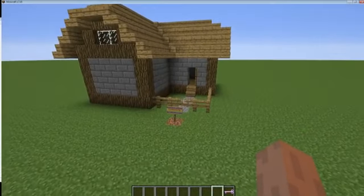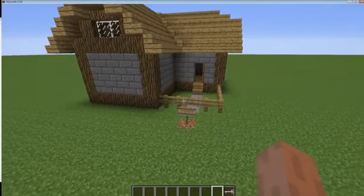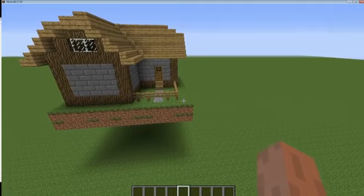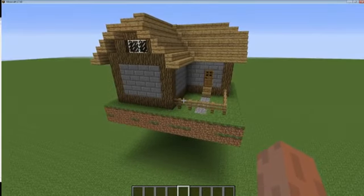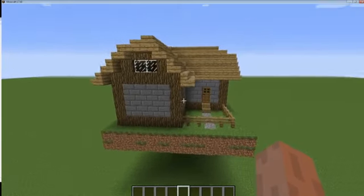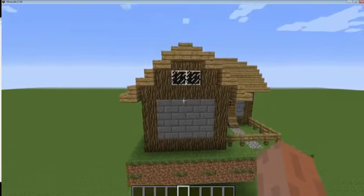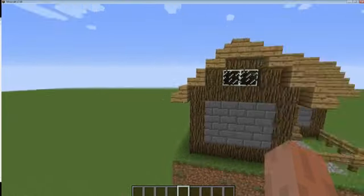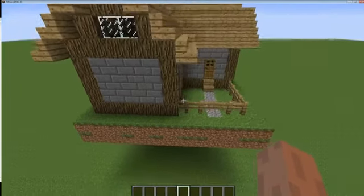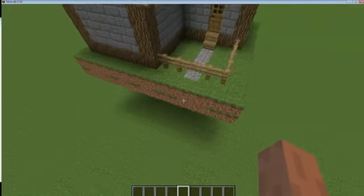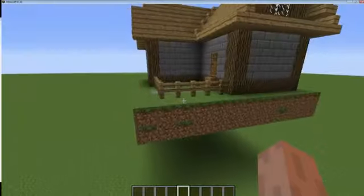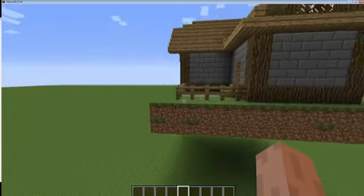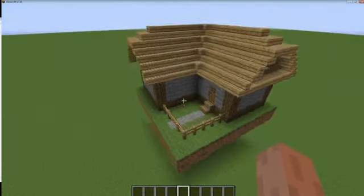Now to show you how to create this yourself. The first thing you need to do is create a schematic of the structure you wish to copy and spawn into the world. This here is just the same house I spawned over there, except I moved it off the ground so that you can see around it properly and create a proper schematic.